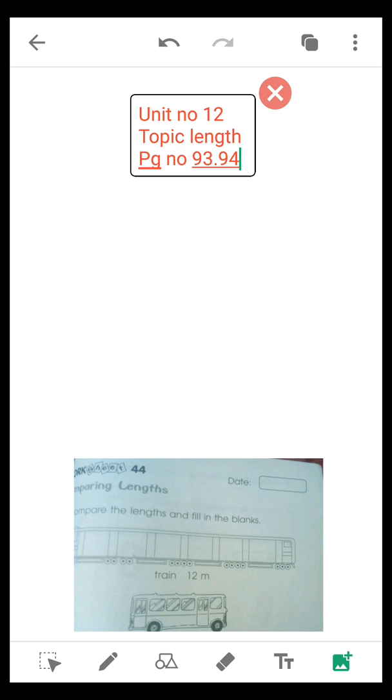You can see in the picture, the train is 12 meters long, and the bus is 5 meters long, and the car is 2 meters long. You have to fill in these blanks.